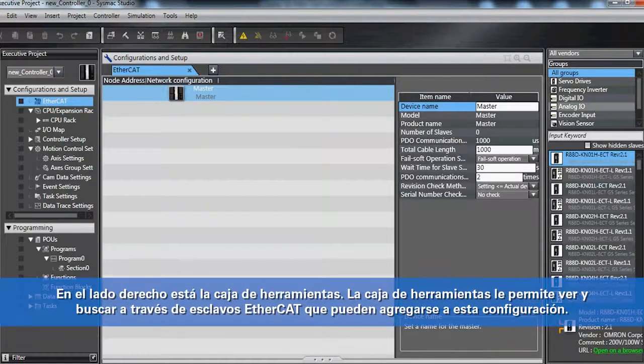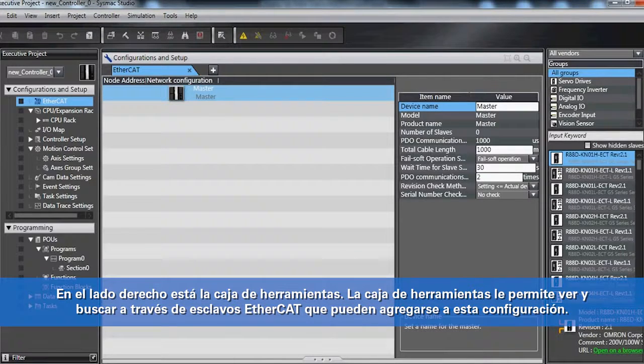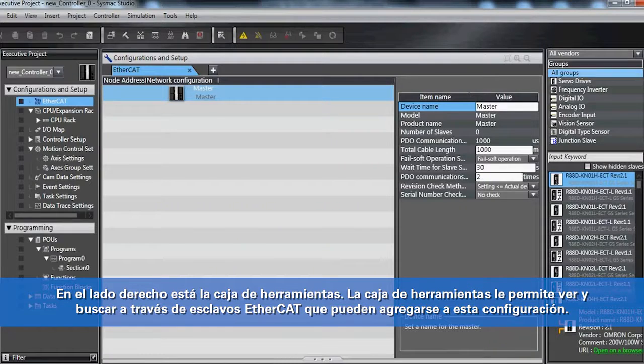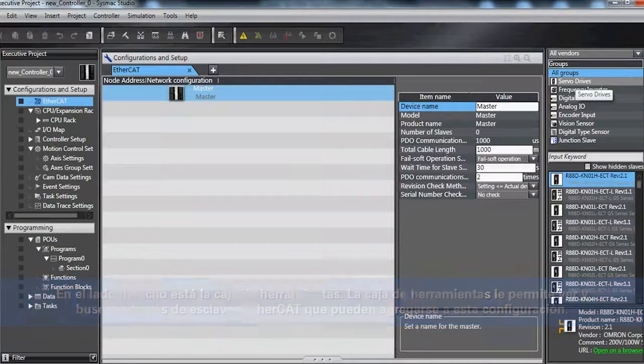On the right side you have your toolbox. The toolbox allows you to see and search through EtherCAT slaves that can be added into this configuration.